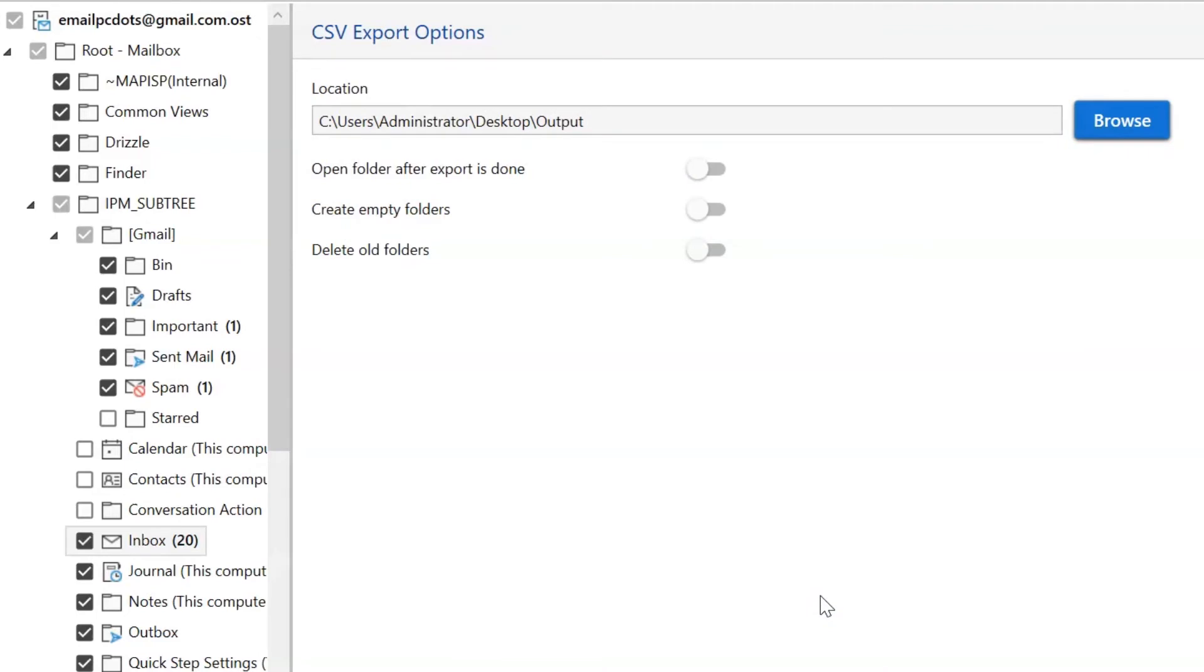As you can see, there are many options available in the software panel. Let us understand them, and then you can decide whether to enable these options.